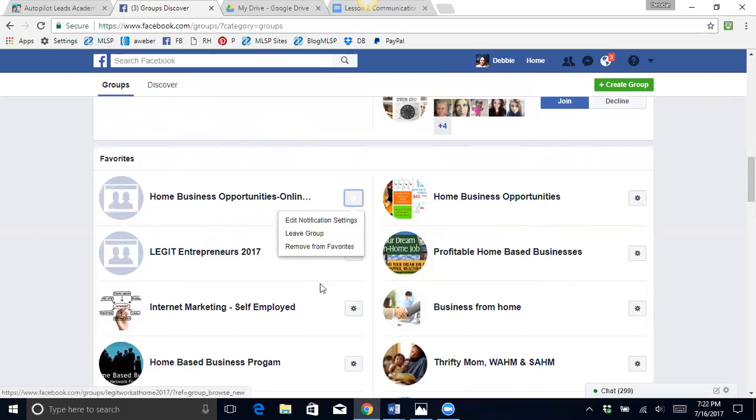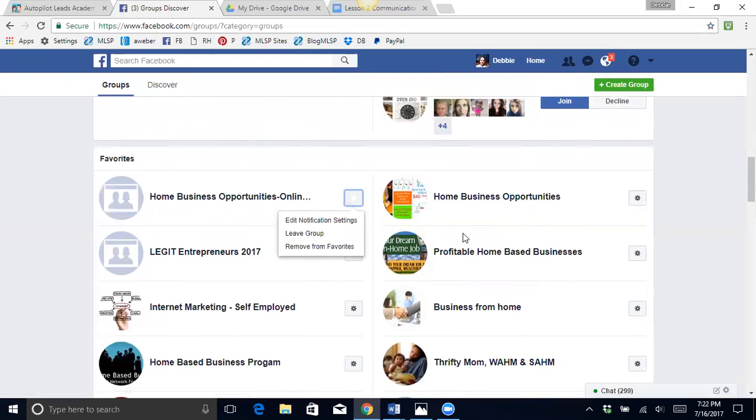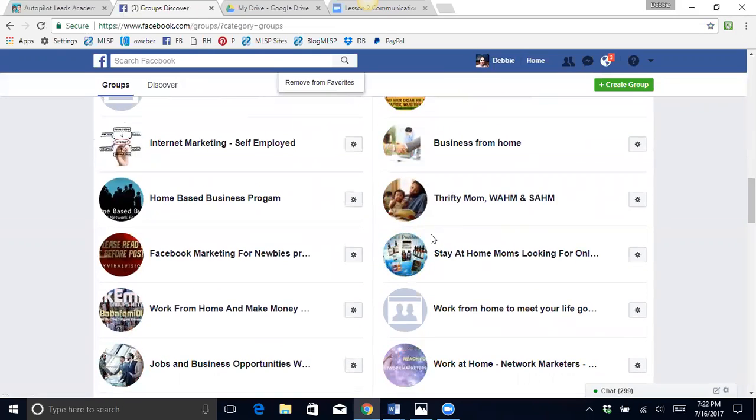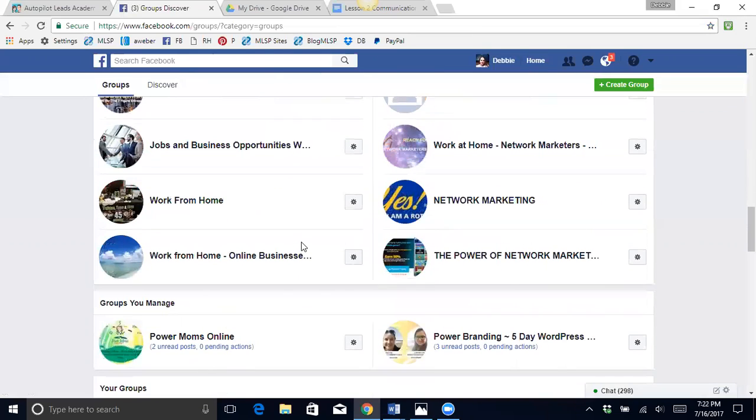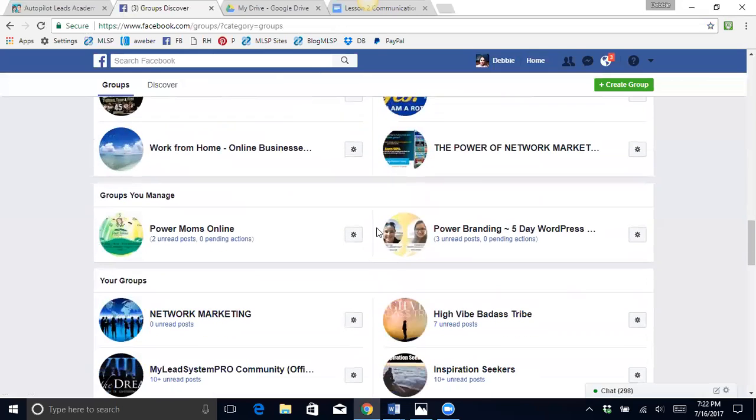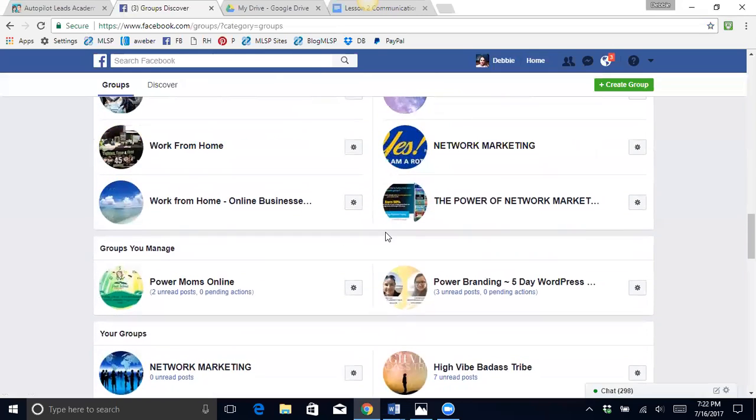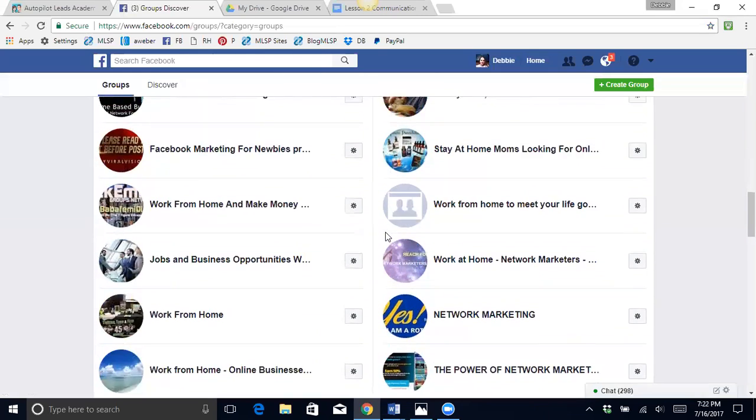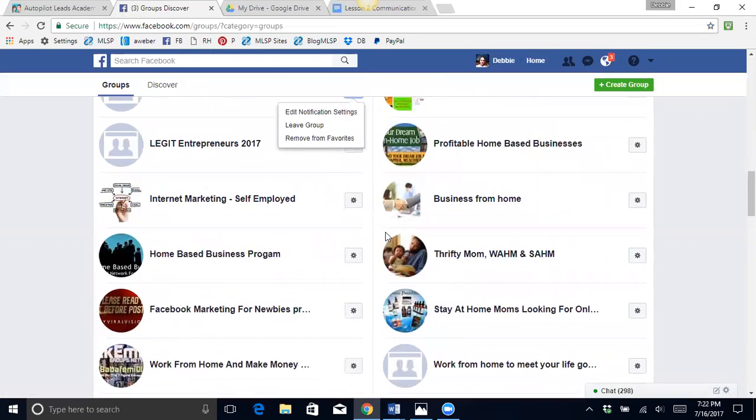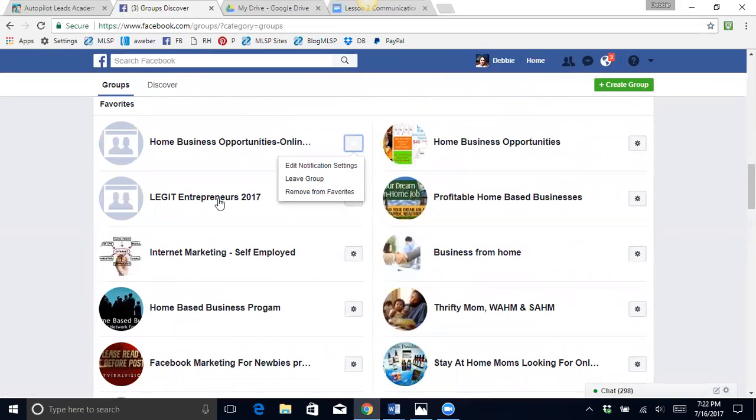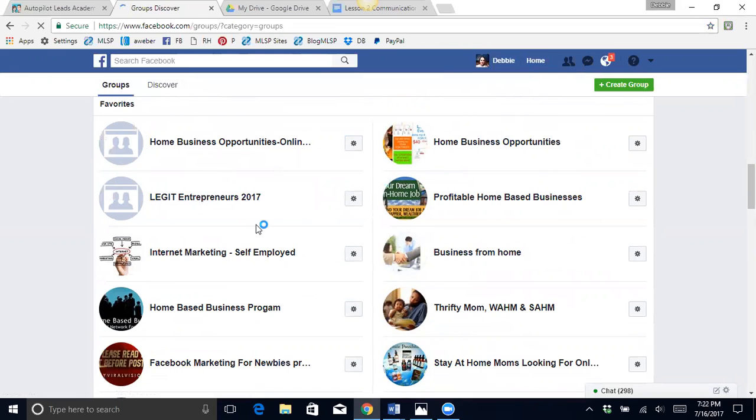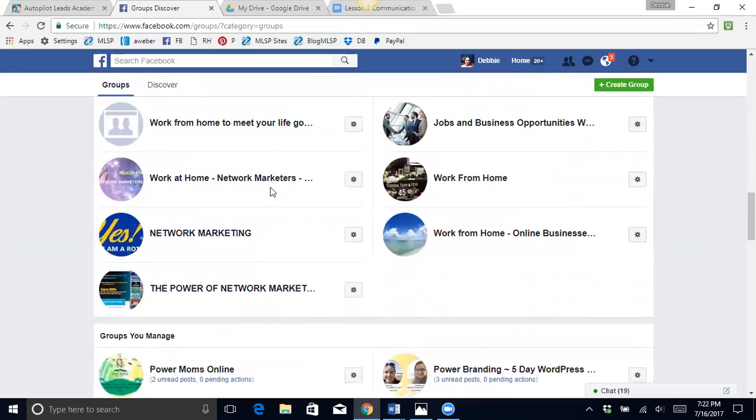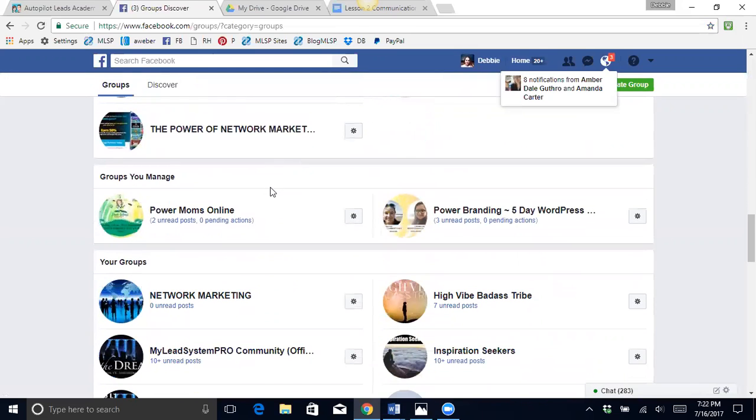Now I can go and leave this group or remove it from my favorites. You can only have about 30 favorites. So let's see, I just want to show you how to, okay I'm going to remove this one from my favorites.